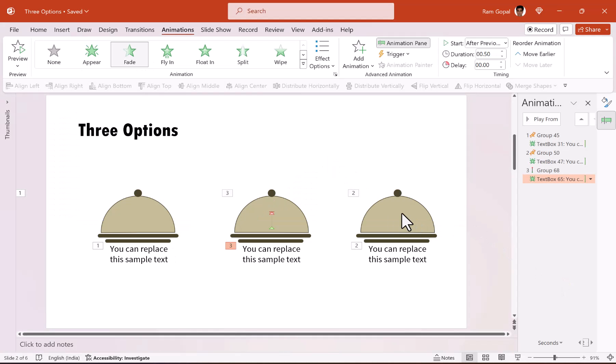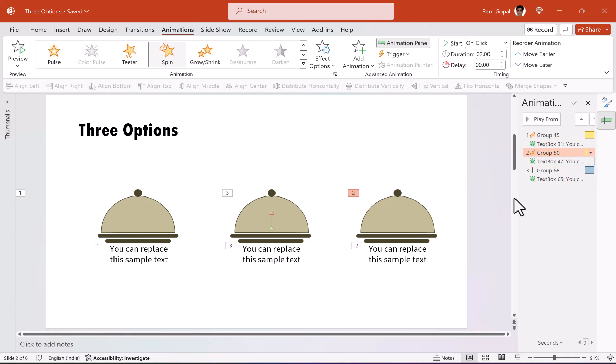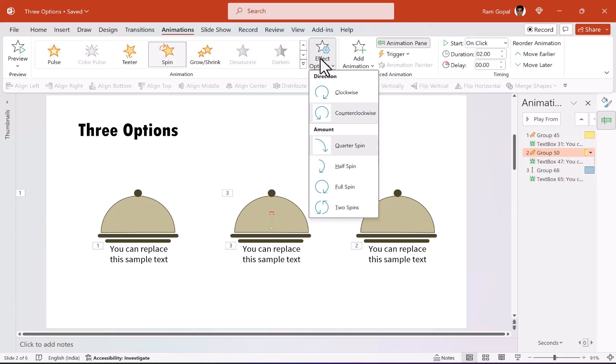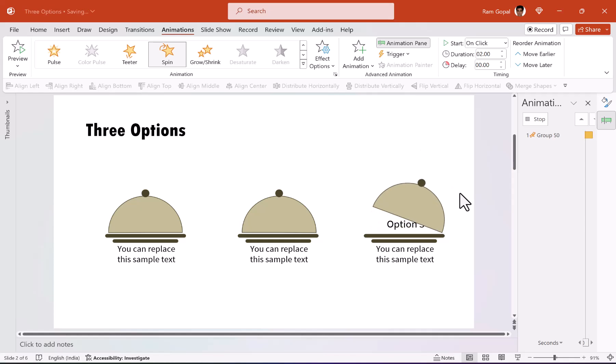The mistake is even though we have flipped this horizontally, we have not bothered to change the direction of rotation. So we need to go to the spin animation here and then go to effect options. This time the lid is not going to spin counterclockwise, but it is going to spin clockwise. Now, can you see here? This is properly spinning.